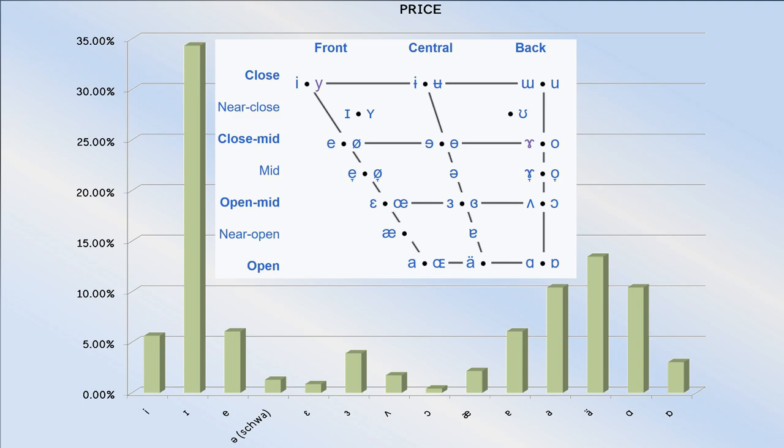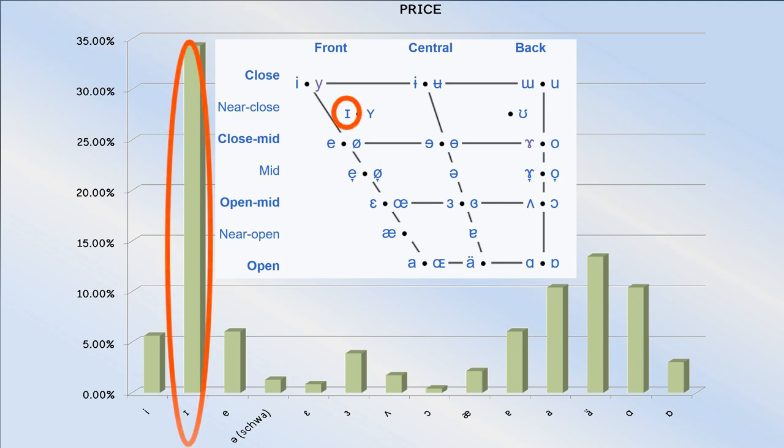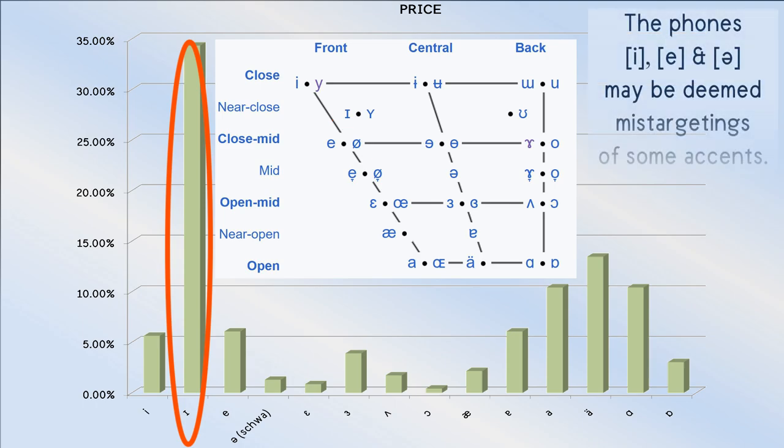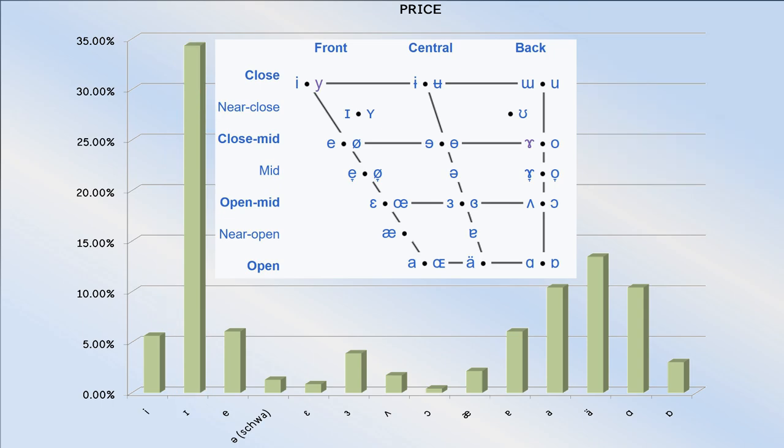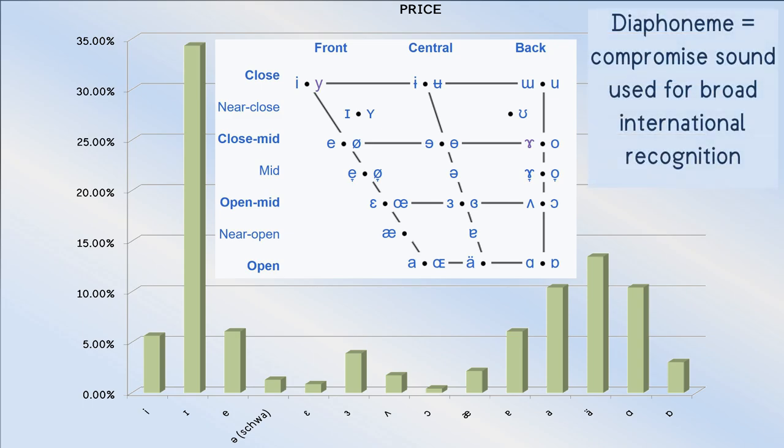Anyway, it's quite clear that the near close front vowel is the target of this slide. As for where it commences, the usual diaphoneme for it would use the open front vowel.